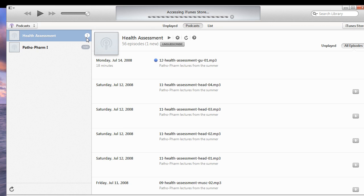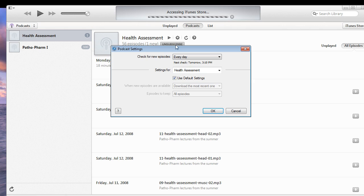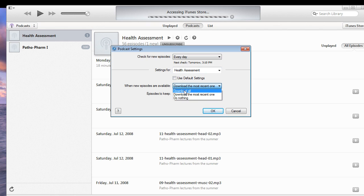So what we're going to do is click on the settings button, and then we're going to uncheck use default, and then when new episodes are available, we want to download all. You want to make sure that episodes to keep is listed as all as well.